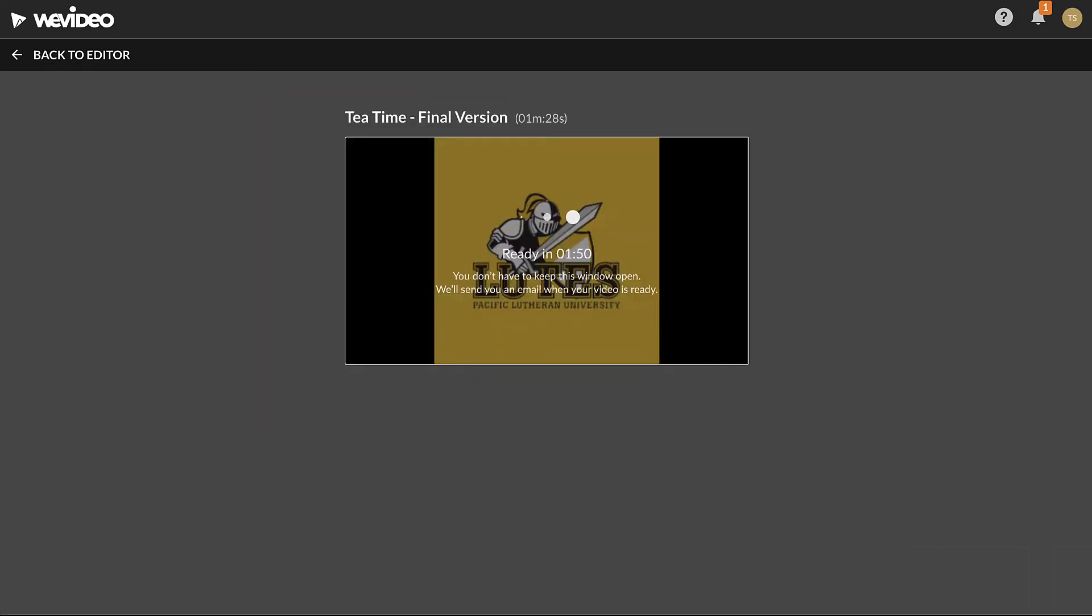The export will enter a queue and begin processing. Depending on the length of the project, the export may take a long time to complete. This page can be closed during the export process. When it's done, you'll receive an email notification.